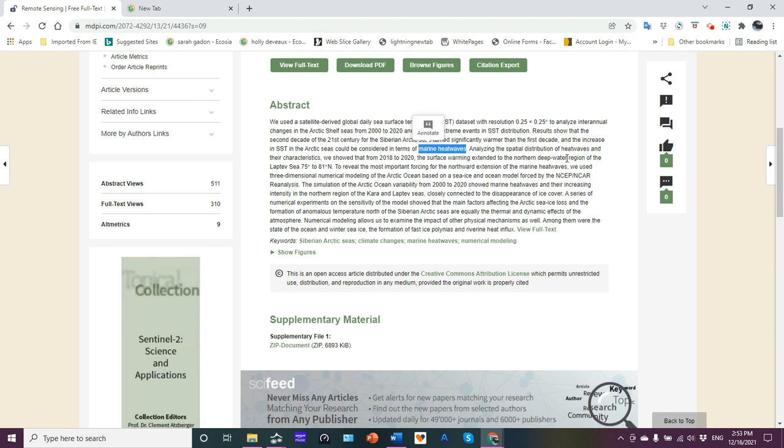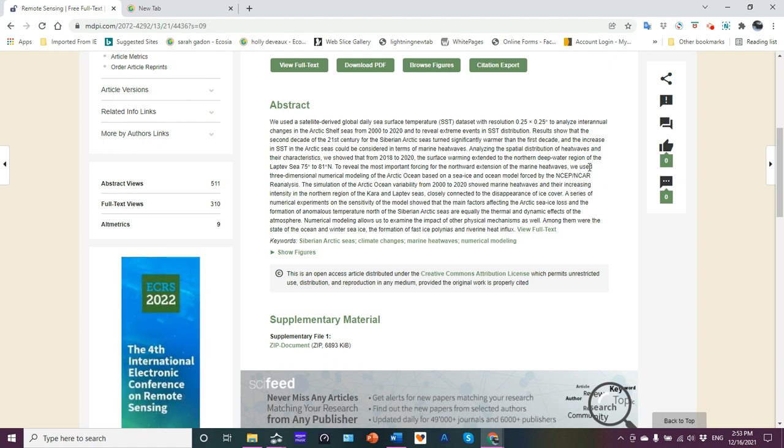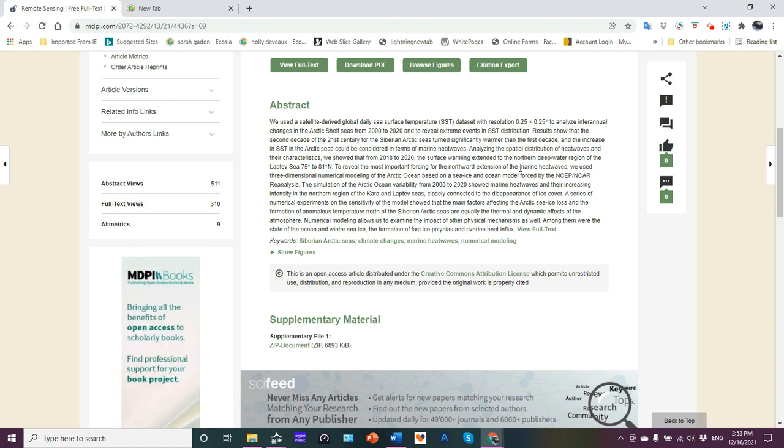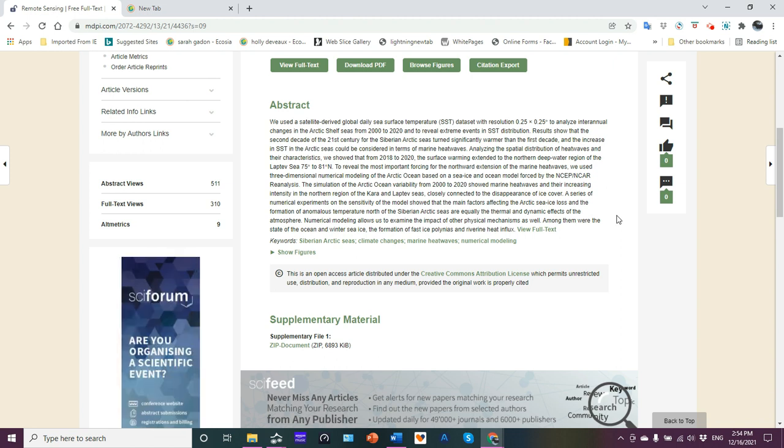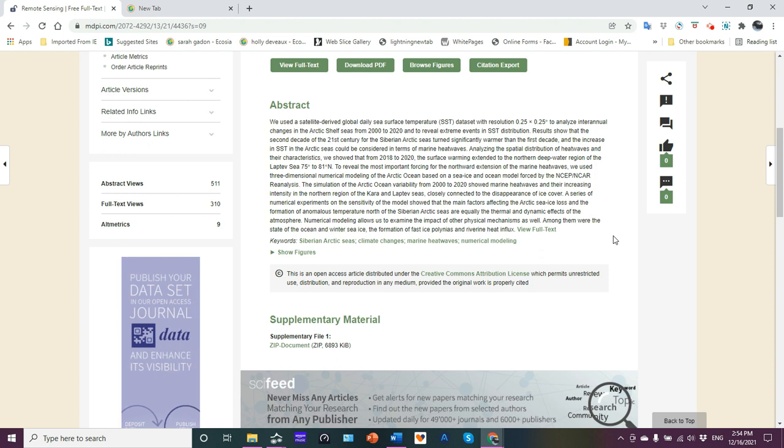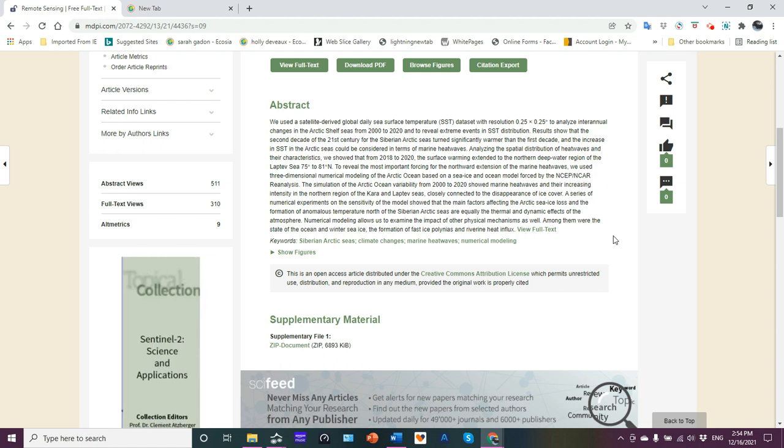Analyzing the spatial distribution of heat waves and their characteristics, we showed that from 2018 to 2020, the surface warming extended to the northern deep water region of the Laptev sea in the region from 75 degrees to 81 degrees north latitude. To reveal the most important forcing for the northward extension of the marine heat waves, we use three-dimensional numerical modeling of the Arctic Ocean based on a sea ice ocean model forced by the NCEP NCAR reanalysis. NCAR is of course a reference to NCAR out of Boulder, Colorado.